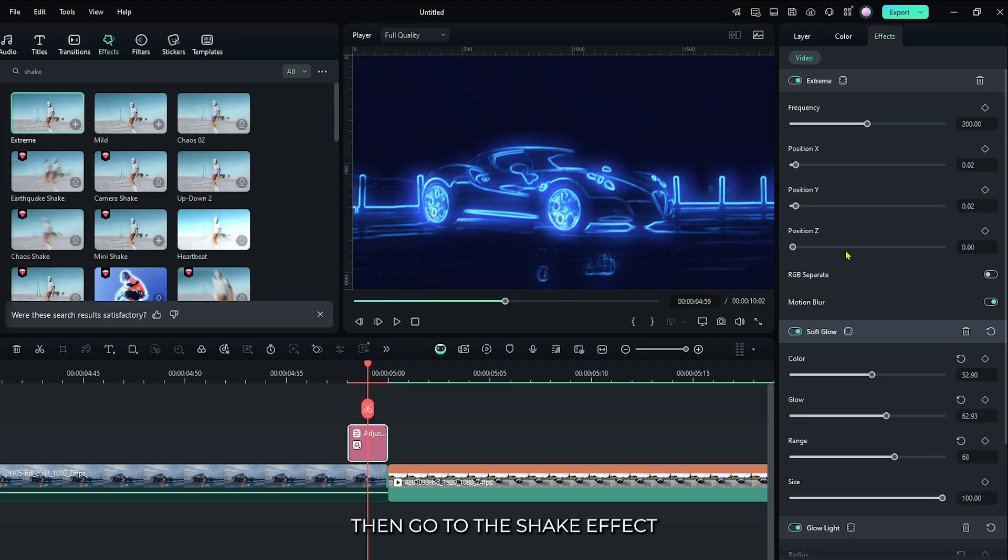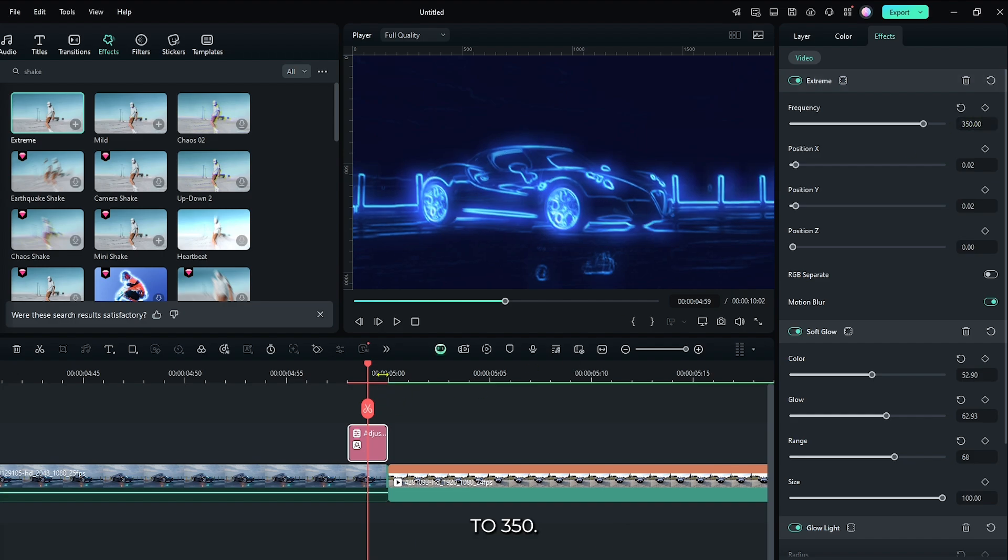Then go to the shake effect and set frequency to 350.